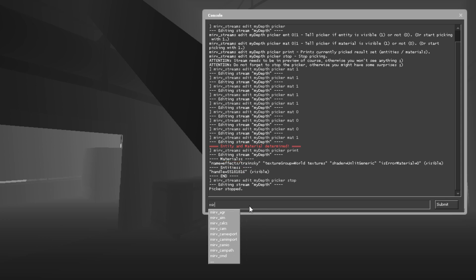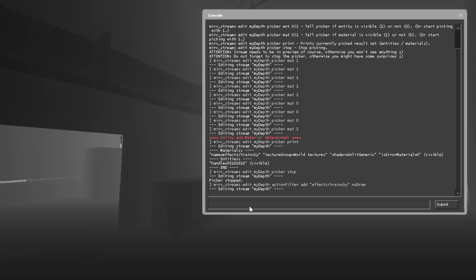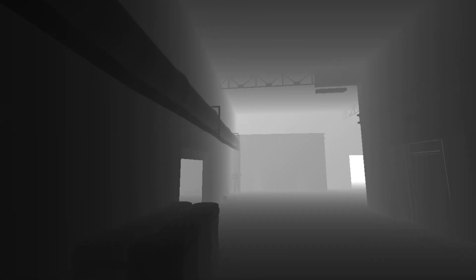And it's identical to how I did it in my last video. Just edit the pass. You're going to put an action filter. We're going to add one for that material and we're going to give it the action no draw. There you go.